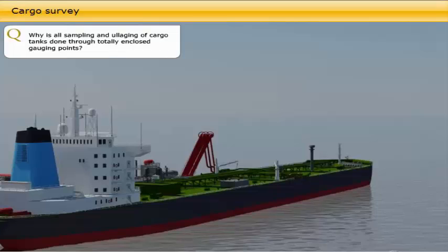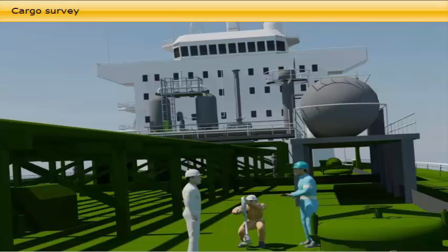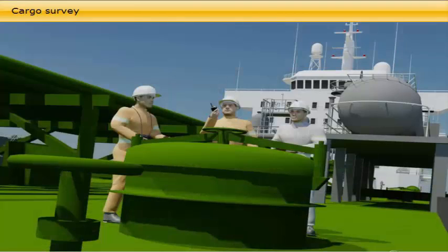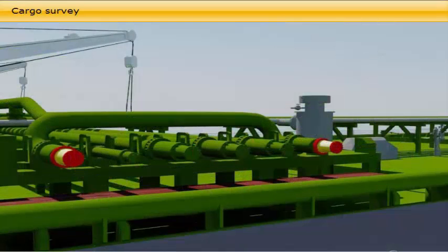All sampling and ullaging of cargo tanks is done through totally enclosed gauging points. When loading is completed, cargo surveyors, assisted by junior officers, pumpmen, and bosun with deck crew, start the cargo survey. It is now mandatory that all sampling, dipping for water, temperature reading, and ullaging must be through enclosed sampling hatches. The gauging points are totally enclosed to allow gauging to be done without toxic inflammable gases and VOC from the cargo tank coming into contact with air or the people doing the gauging. At the same time as the cargo survey takes place, cargo hoses and arms are disconnected and the manifolds blanked, under the supervision of the duty deck officer.